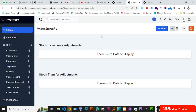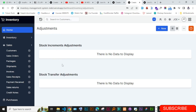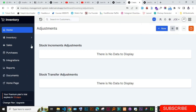For those who bought the source code, they have the adjustments — stock adjustments — part added and working. So those who bought the source code shouldn't be worried about that.